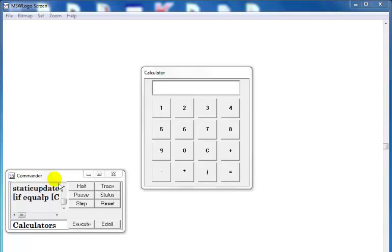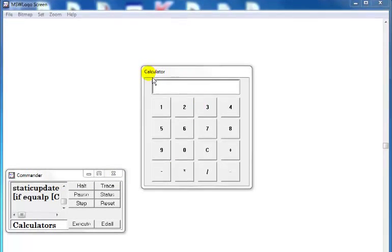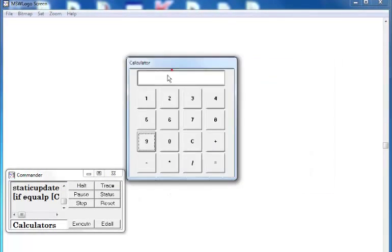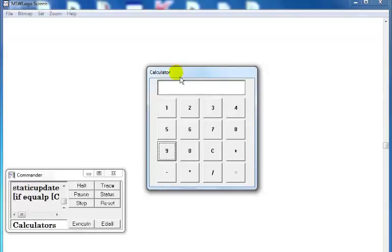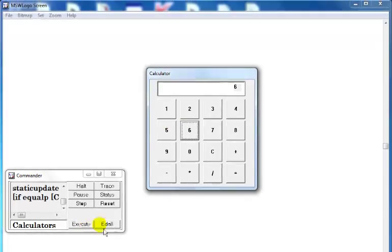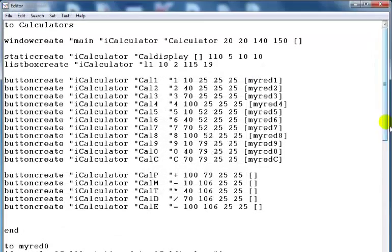Hi, if you are wondering what it is — yes, you are right. It's actually a calculator created using Logo. Let me show you guys the codes before I start.